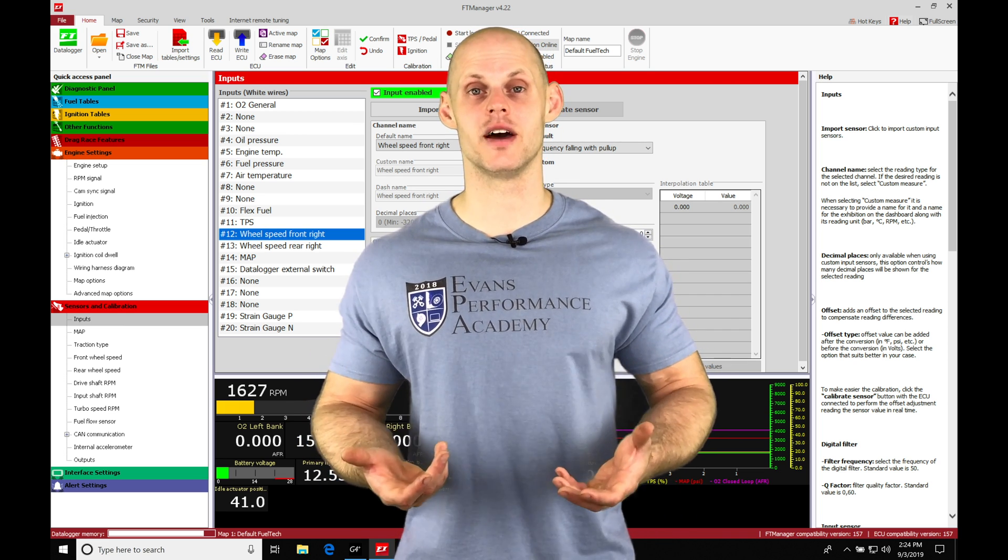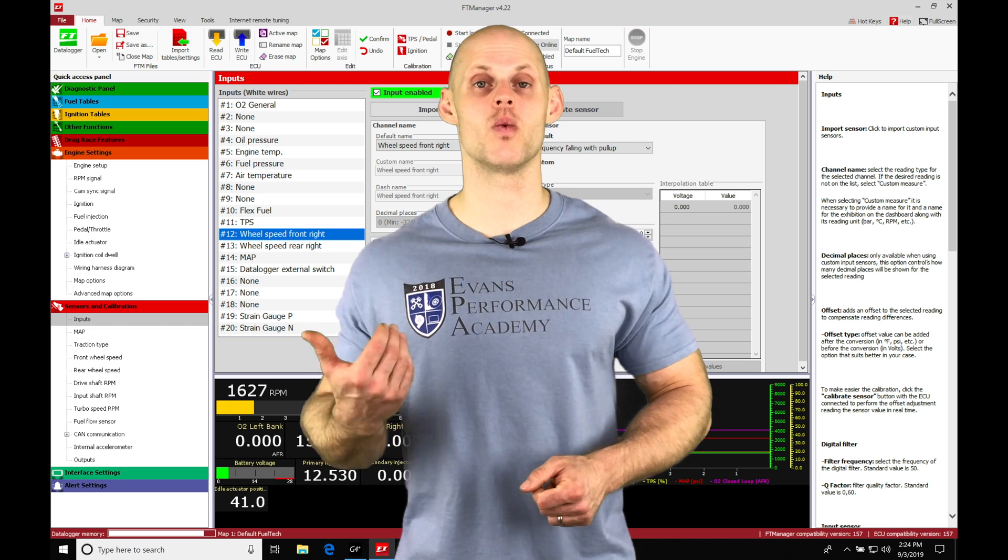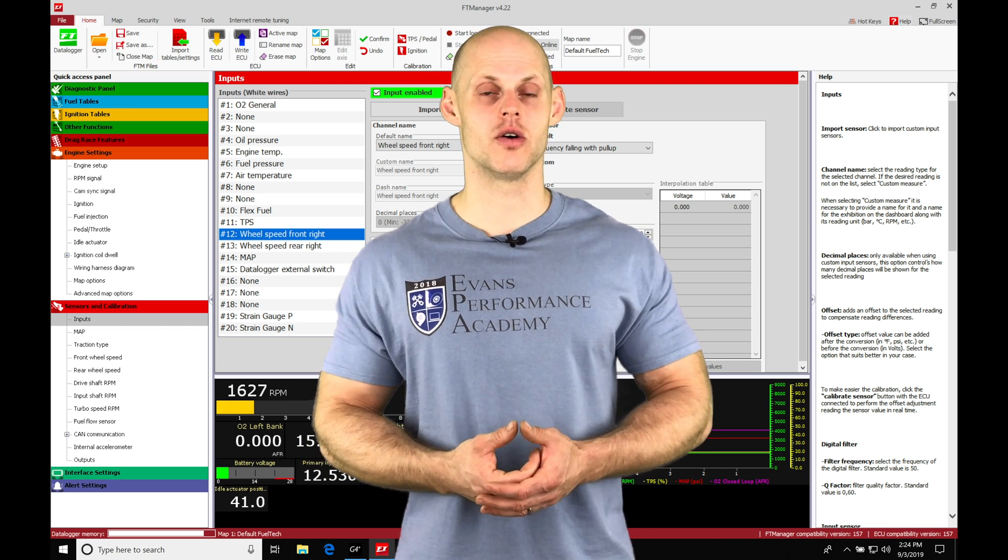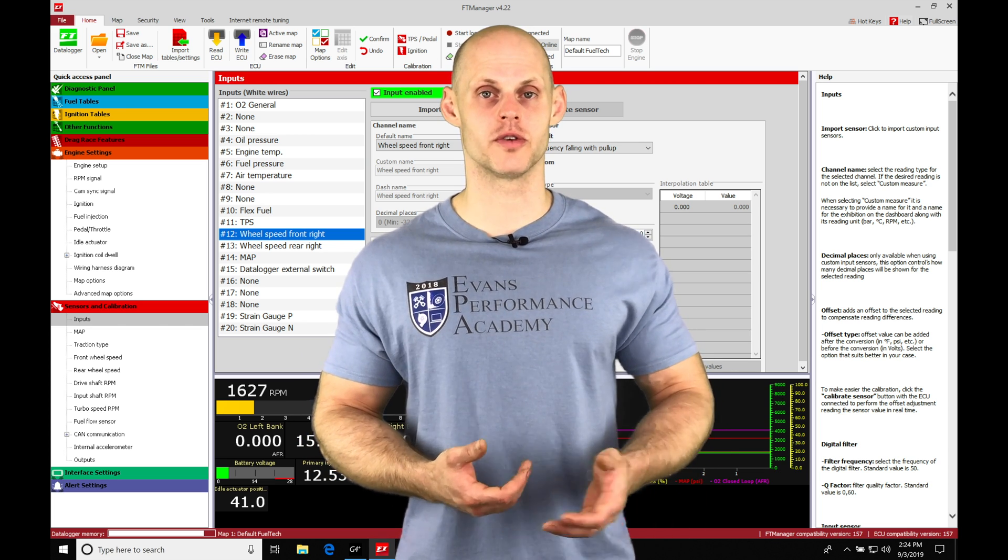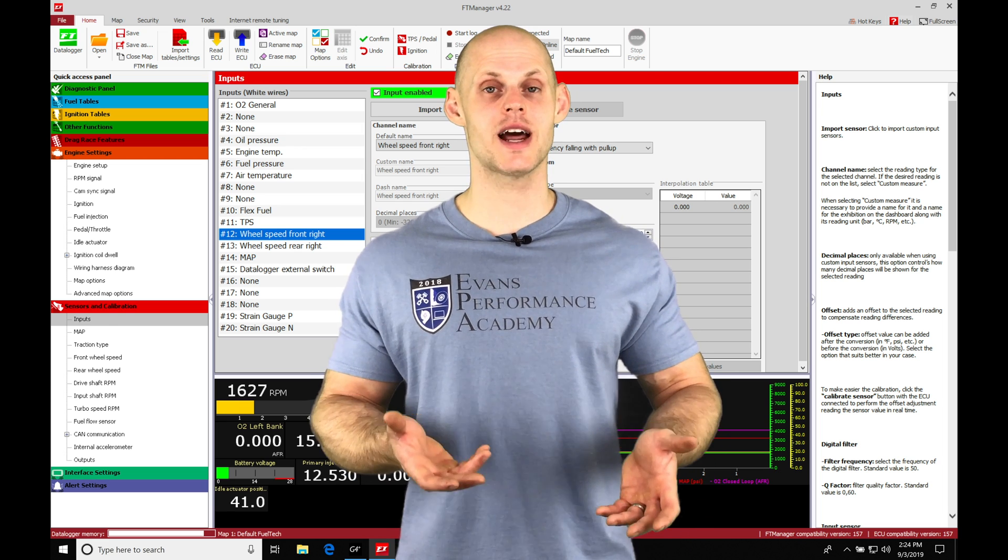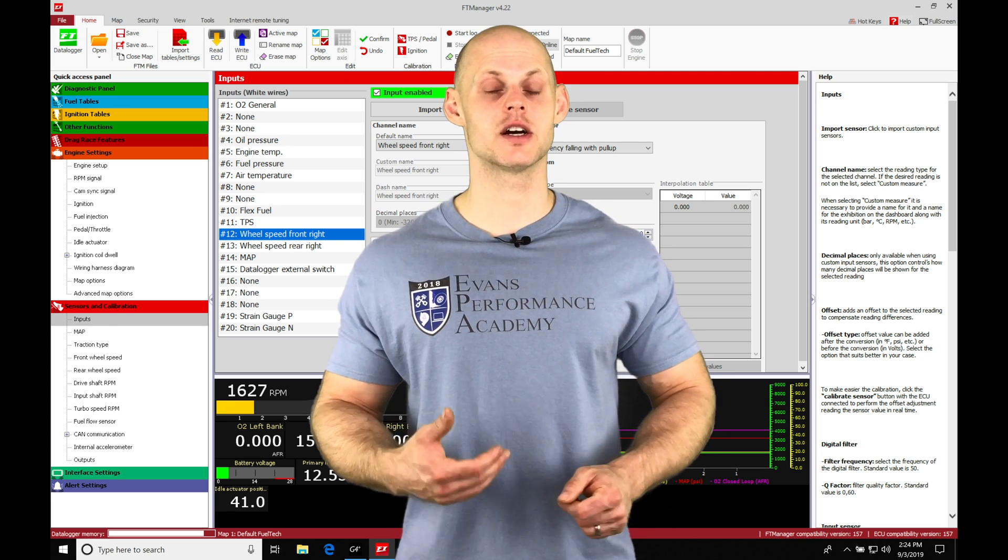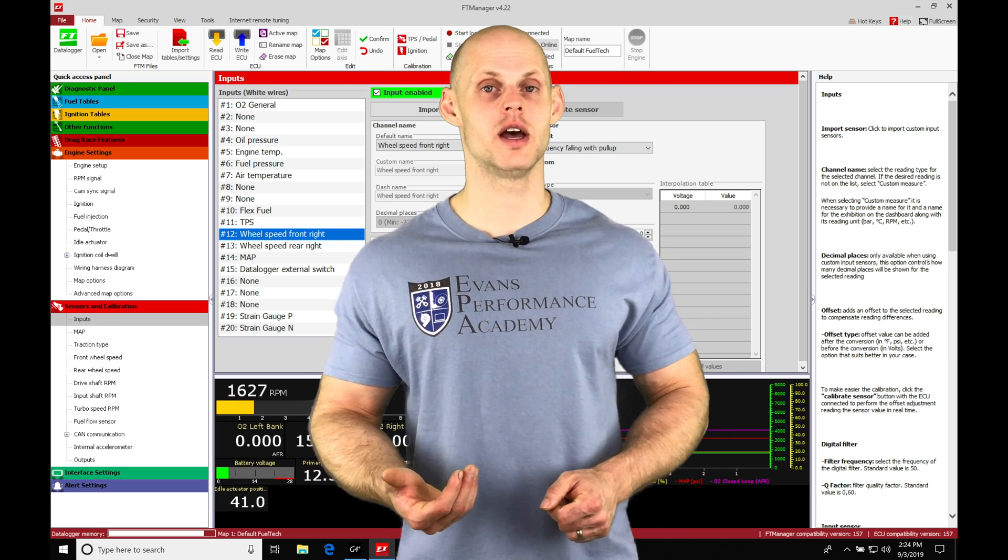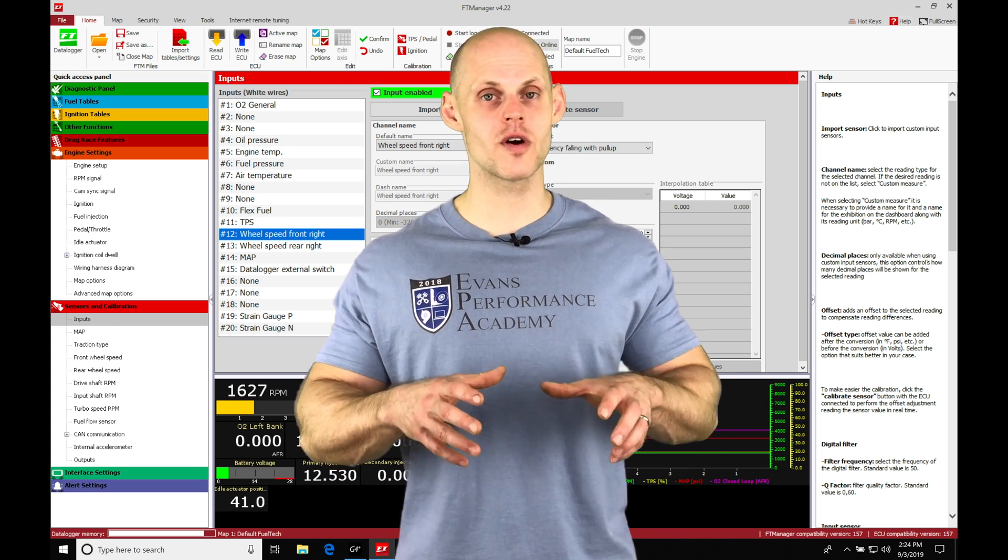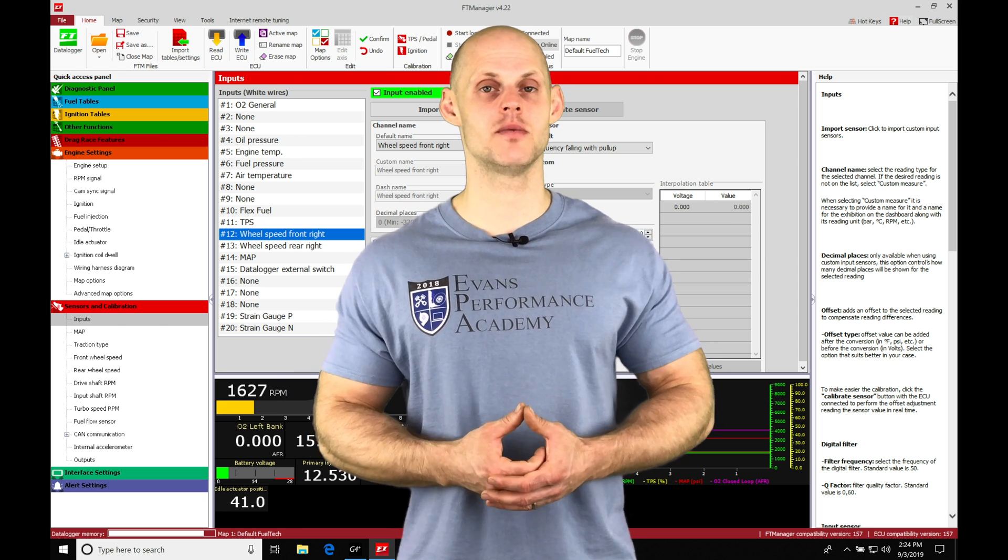If we're trying to dial that in, it will simply not work correctly. If we're also using our boost control for things like speed based boost or gear based boost and it's not calibrated, it's not going to have that functionality working right. Everything's going to be thrown off, so we're going to go over how to calibrate them in this video.